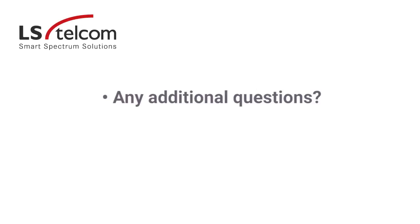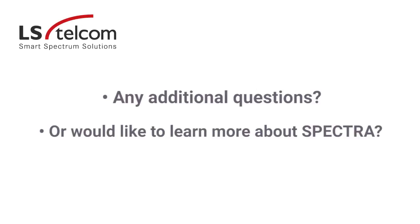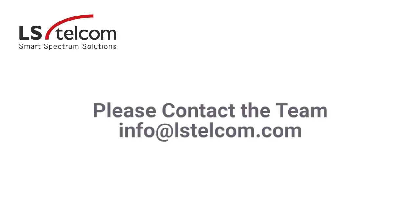If you have any questions or would like to learn more about Spectra, please contact the team at LSTelcom. We look forward to hearing from you.